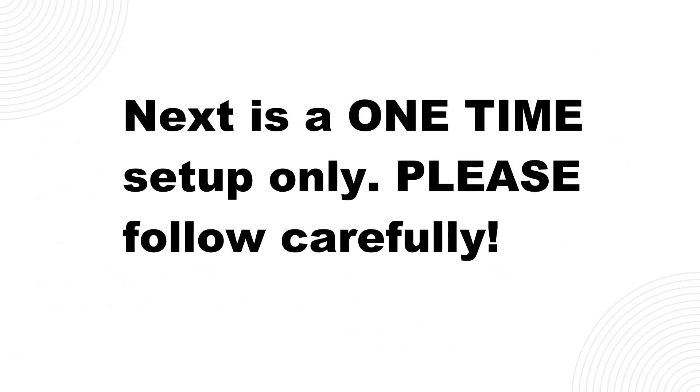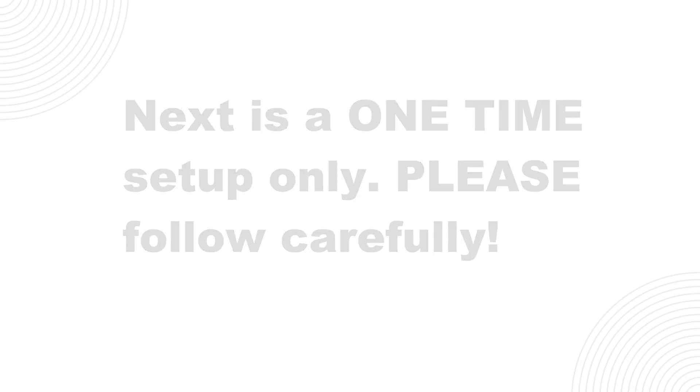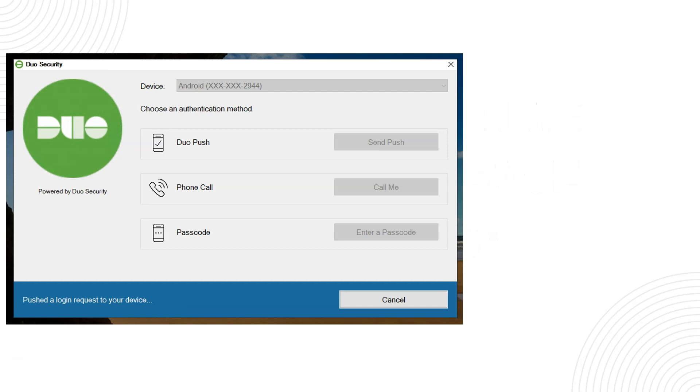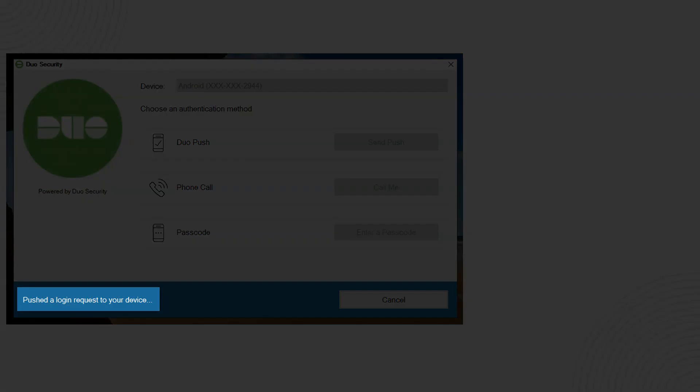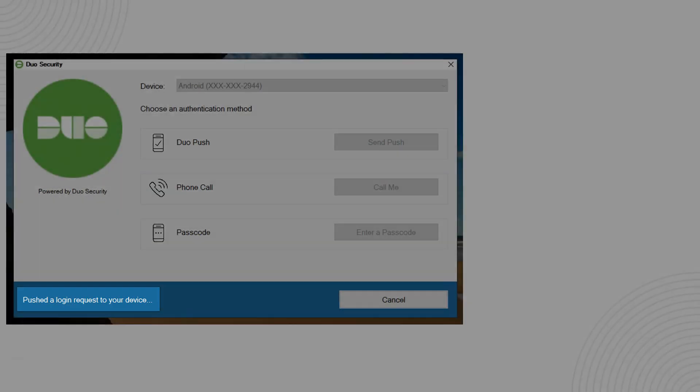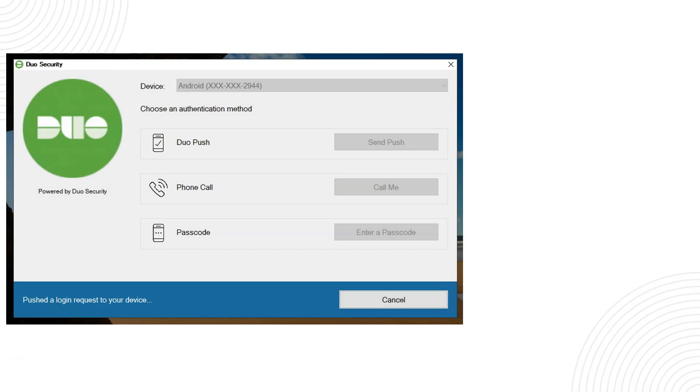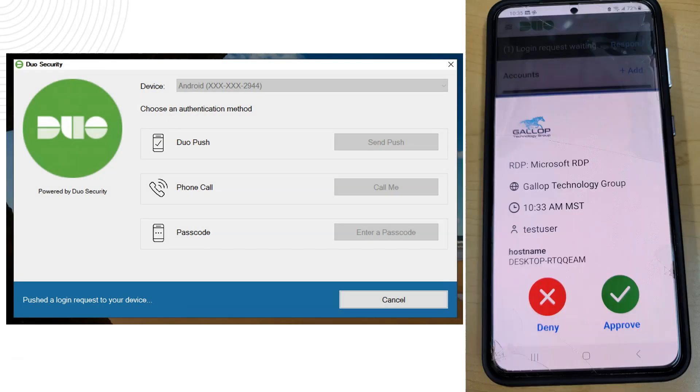So once the application has been deployed for your company and we notified you guys and your management has notified all the employees that Duo has been deployed or will be deployed, the first time you're going to log into your computer after you entered your username and full password, this screen will pop up on your computer screen and it's going to tell you that a message has been pushed to your device as you can see on the bottom left and at the same time on your cell phone you're going to see this little pop-up